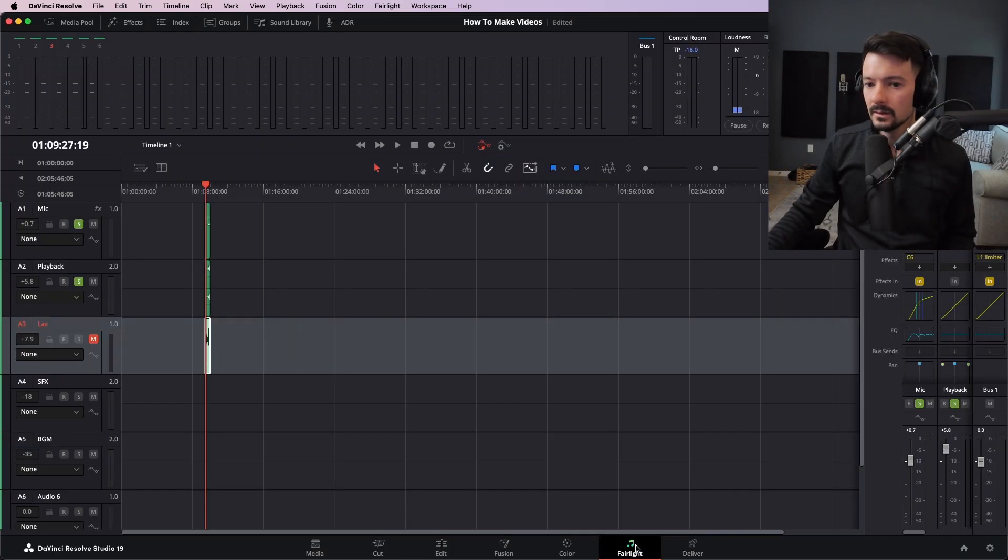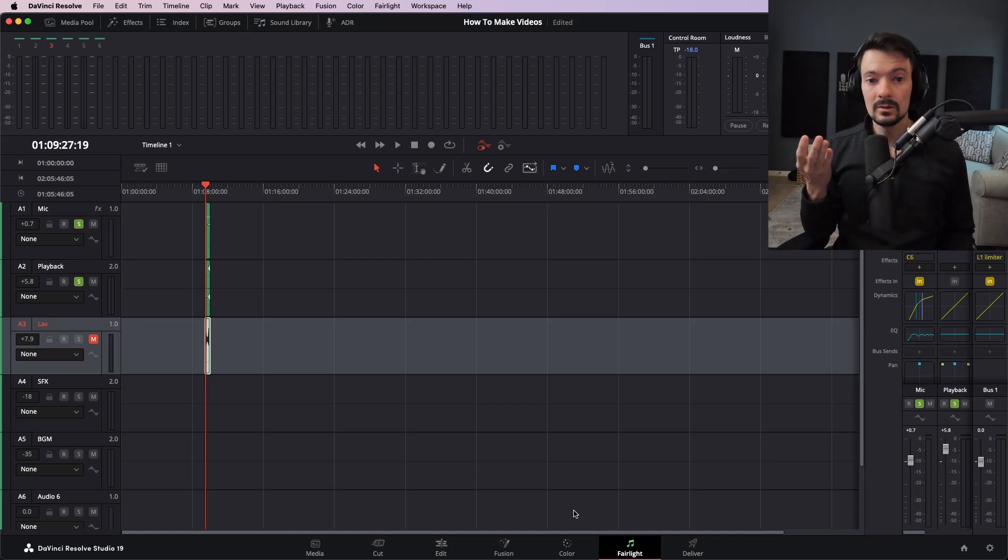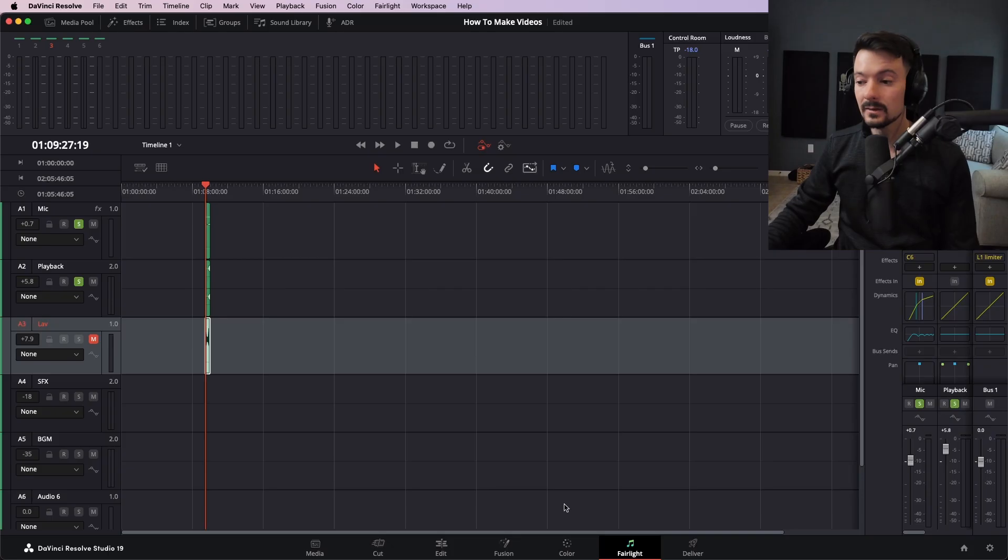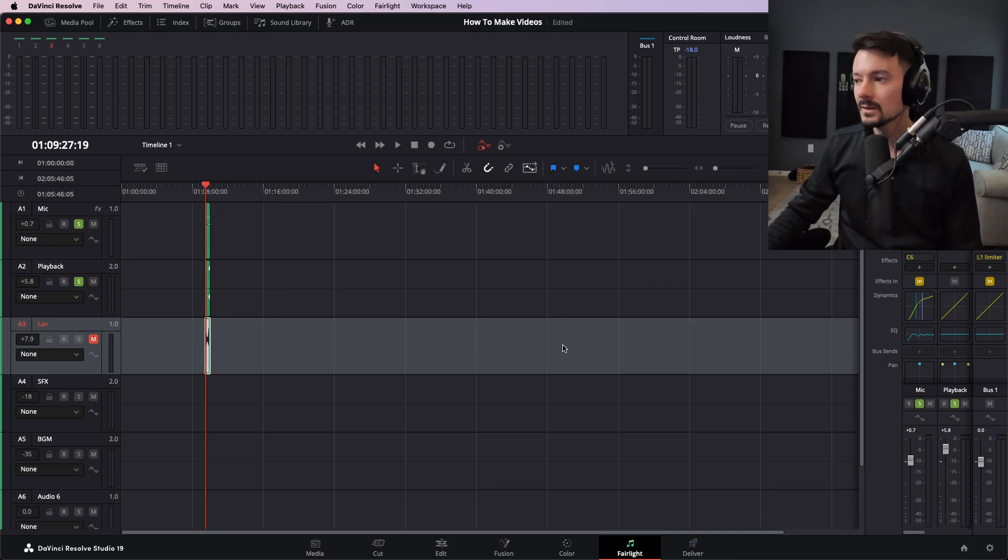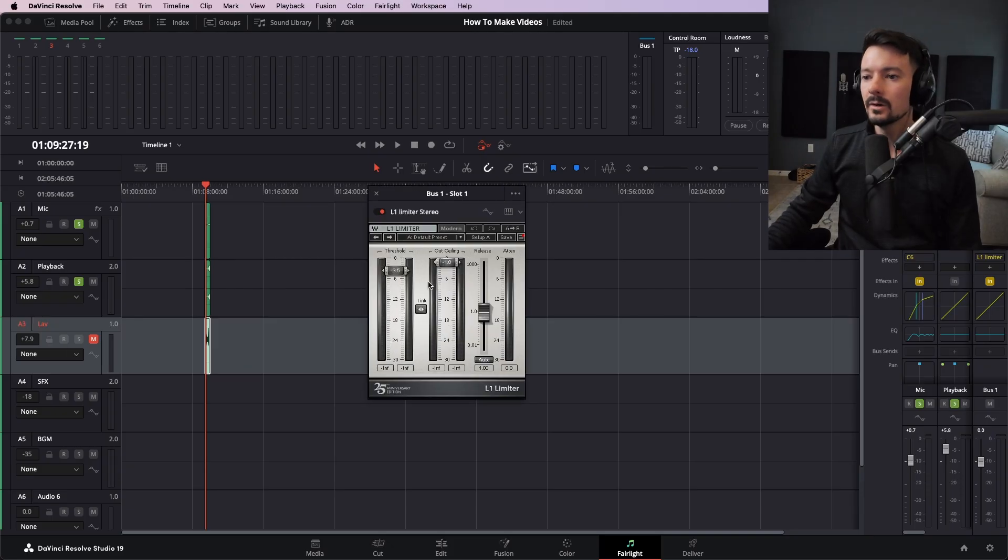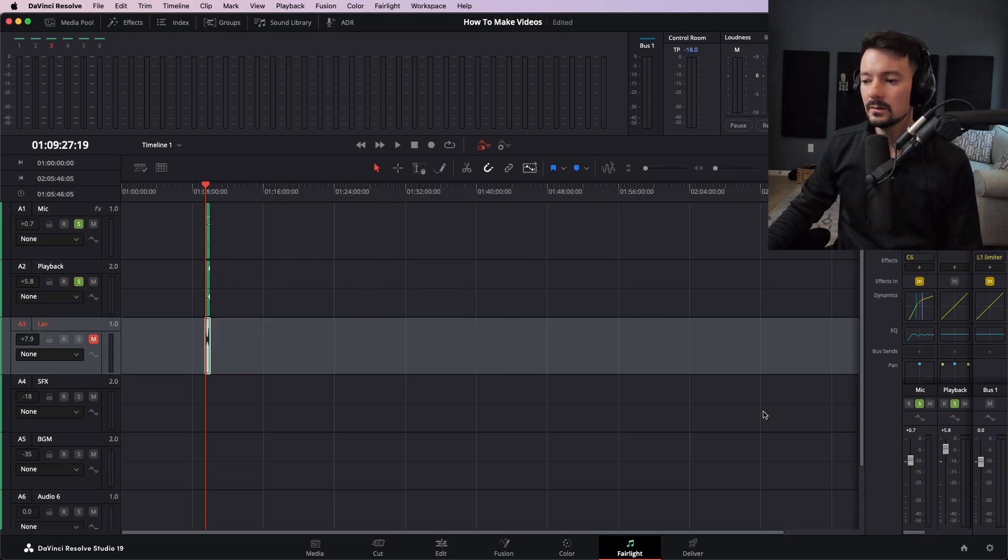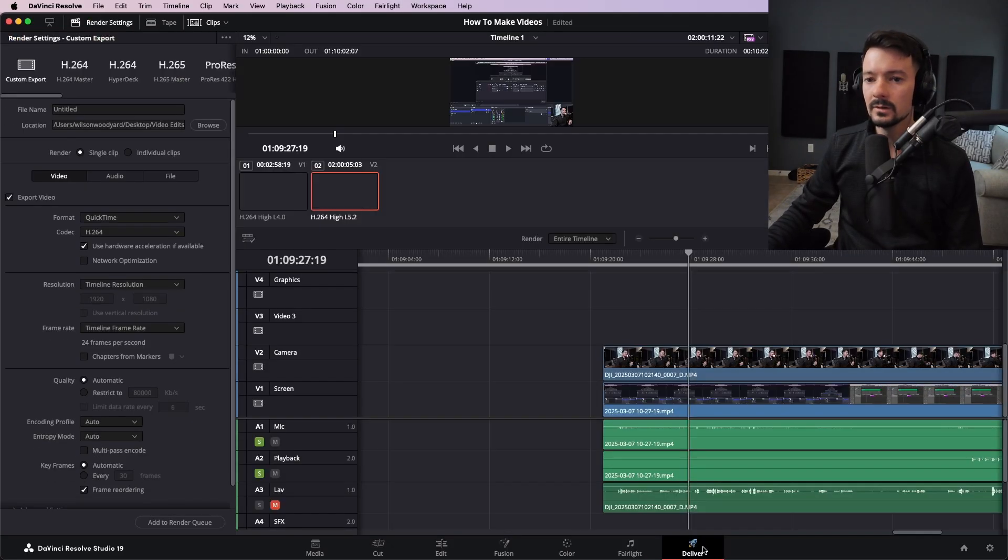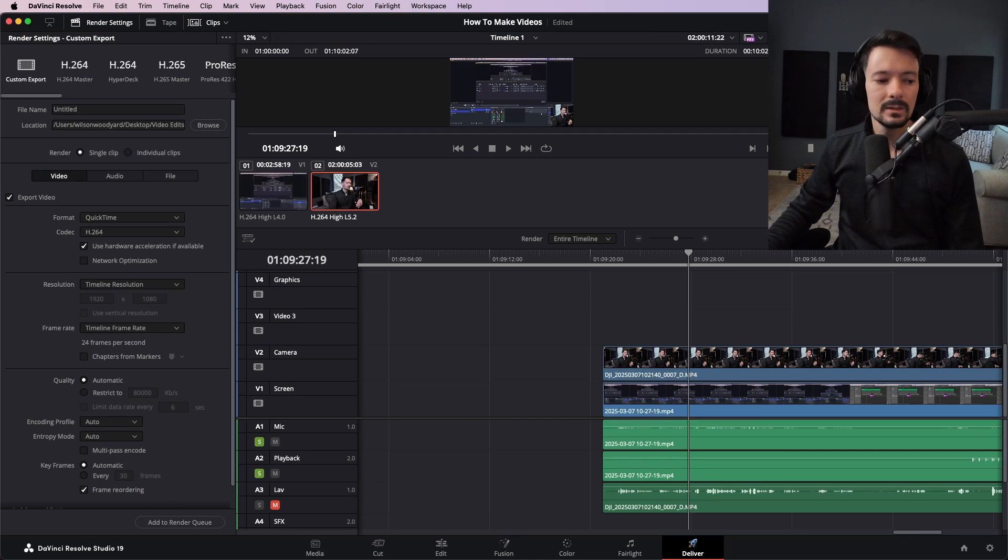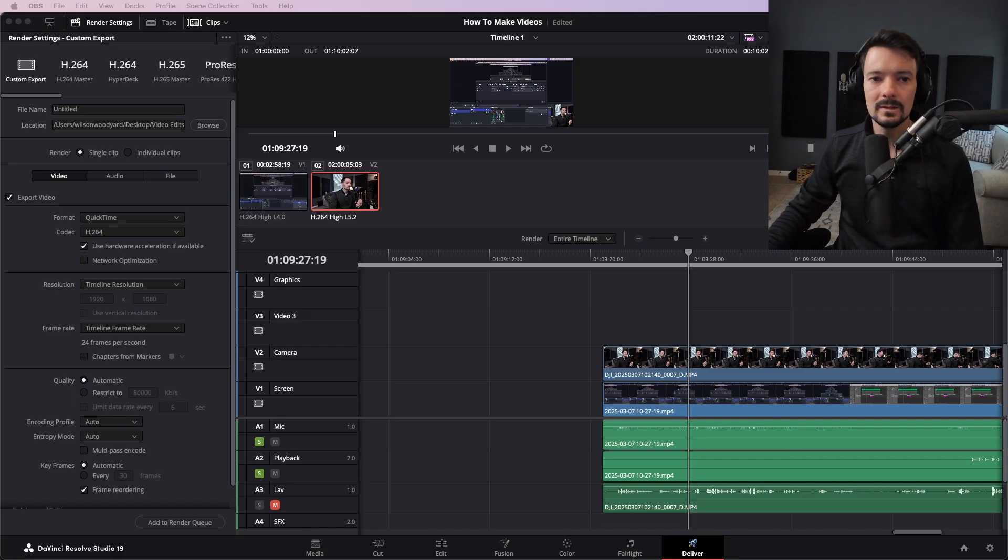And then come in here and EQ your vocal mic properly. Because if you don't, a bunch of people tell you it sounds bad in the comments. And then once you get that good, I put an L1 limiter on the output just to make sure my whole video is not clipping and it's loud enough. Then hit deliver and I don't want to dive into all the settings and stuff, but that's the general idea.